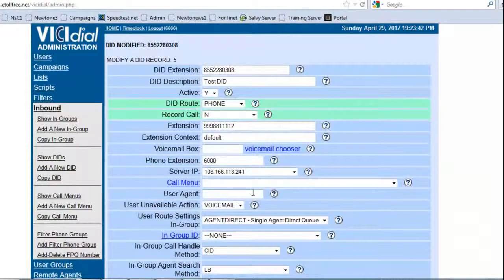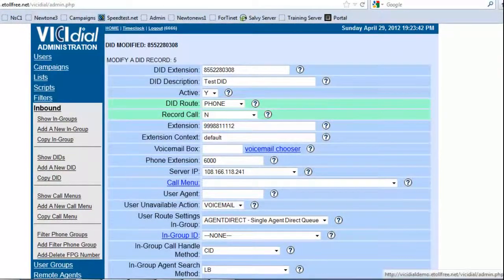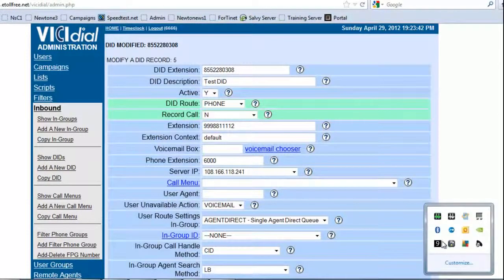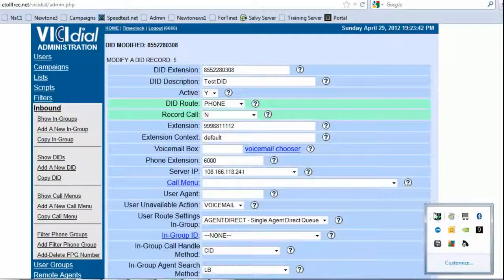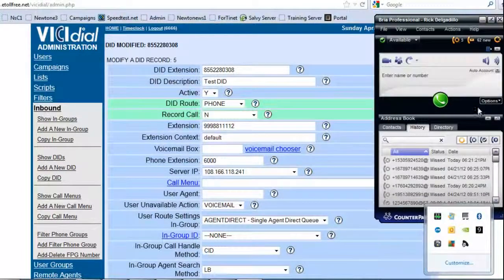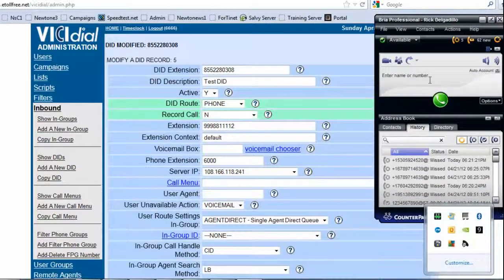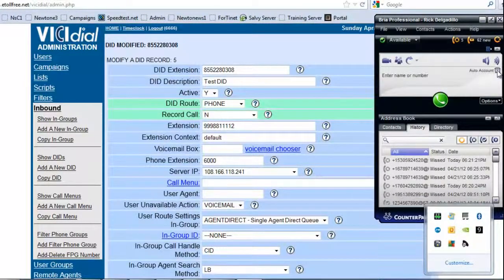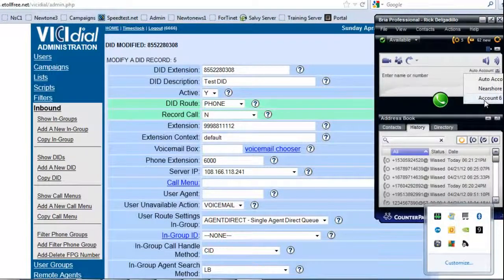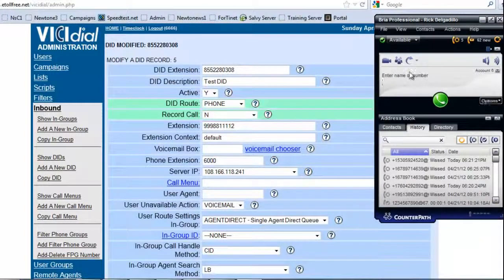Now, what we will do is let's see if it works. So let me open up my Freedoom, and let me go ahead and select. I have account 6, which is account 6000.